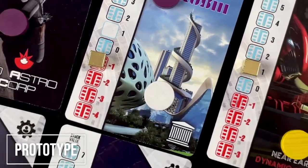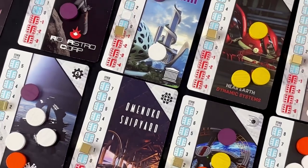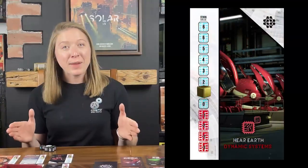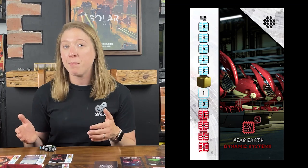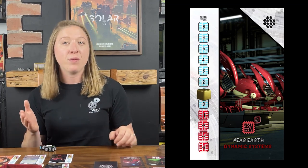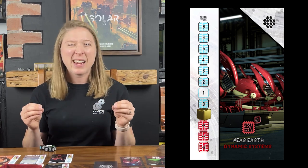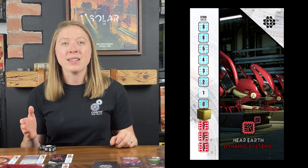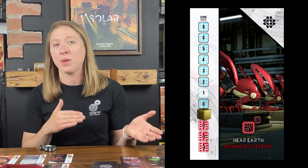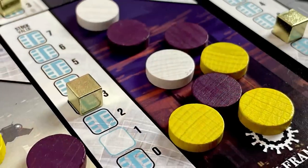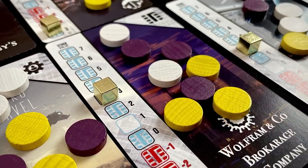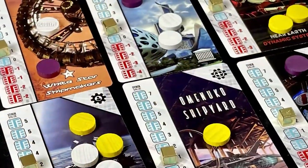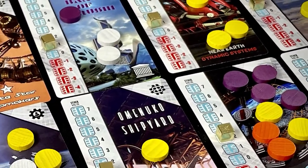One problem we had was with the tracking of the value of each corporation's stock. The track down the left-hand side of each card initially had the numbers inside the track, which unfortunately covered the values and made them tricky to read. In addition, the credit trackers would often become dislodged. Our solution was to move the numerical values to the right of the tracker to make them more visible, then double-layer these specific cards and put cutouts in the top layer so that this section could be indented, thus securing the tracker tokens in place.